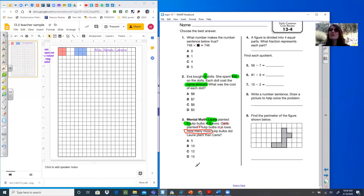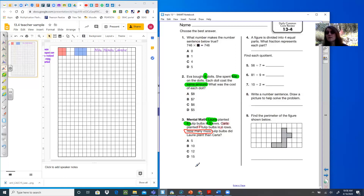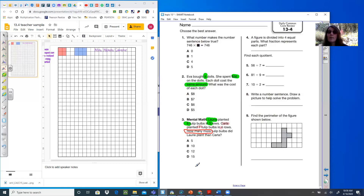Number four: a figure is divided into four equal parts. What fraction represents each part? You need a unit fraction for that one. A unit fraction always has a one for its numerator, and the number of parts it is divided into is its denominator. Number five: 56 divided by seven — please solve that. 81 divided by nine — that's one you could use the finger trick for. 10 divided by two — what is half of 10? Number eight: write a number sentence and draw a picture to help solve the problem. You could pick one of the number sentences from above and draw an array to match it.